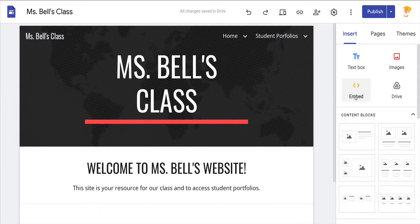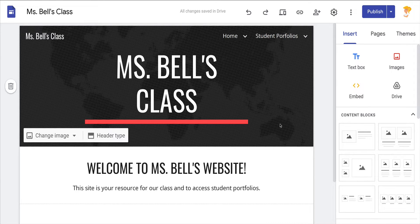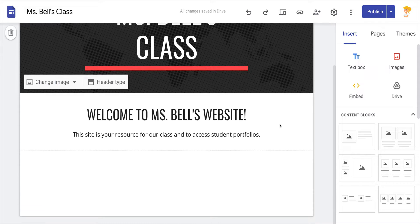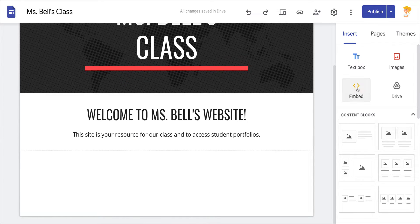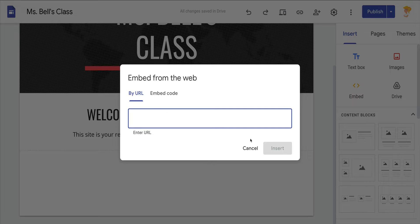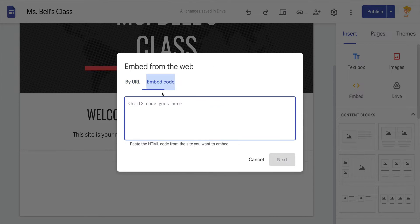We've had embed code for a while — you'll see it under Insert — but it's something that you would insert into a section of your site by entering the link or copying and pasting the embed code.